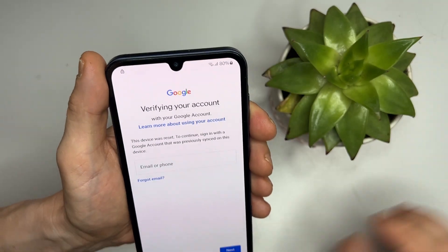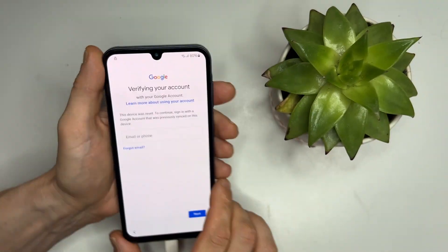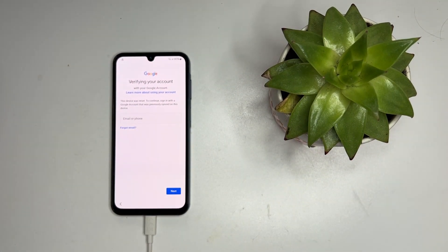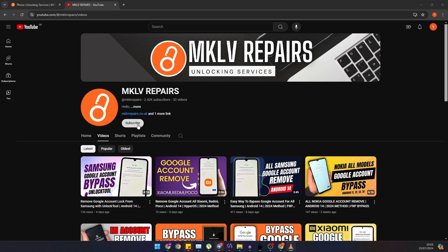This is where our tool comes in handy, as we don't have access to those details. Now let's move over to the computer.